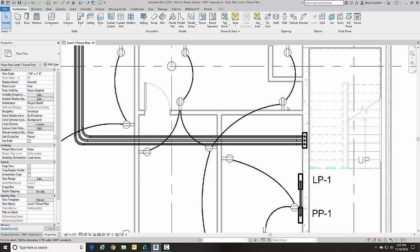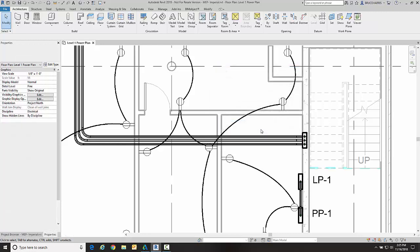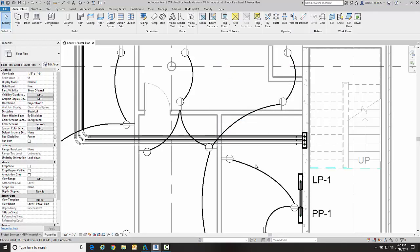Instead of doing it the way I just did it, we're going to do it a little differently. We're going to go back into our view range, and this time we're going to leave the depth at minus four because that's how far below the slab I need to go to see that conduit, but I'm going to also set my bottom back to zero and then go okay.